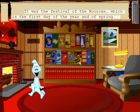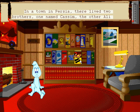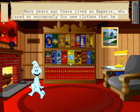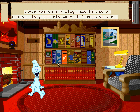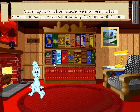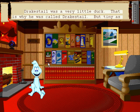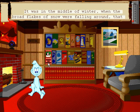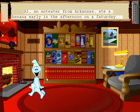Cats. The Enchanted Horse. Ali Baba. The Emperor's New Clothes. The Magic Fishbone. Bluebeard. Drake's Tail. Snow White.